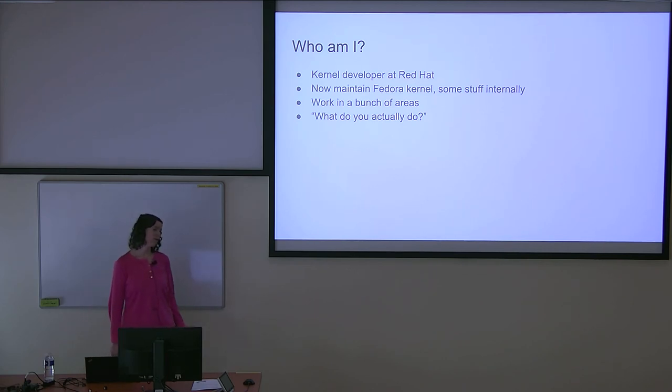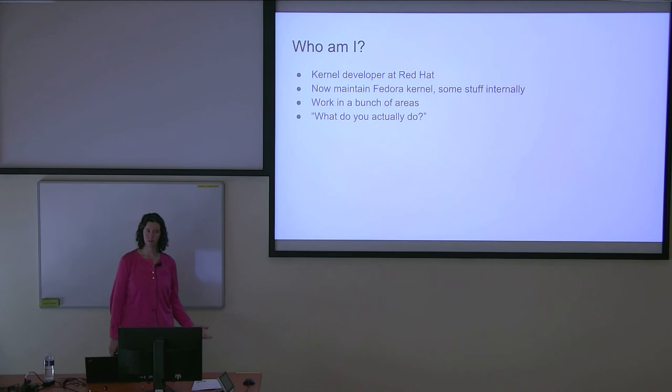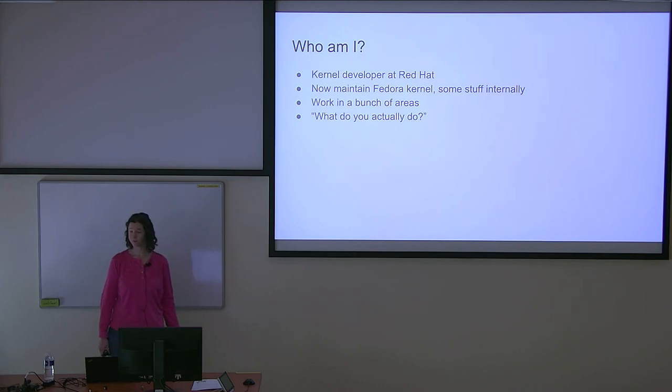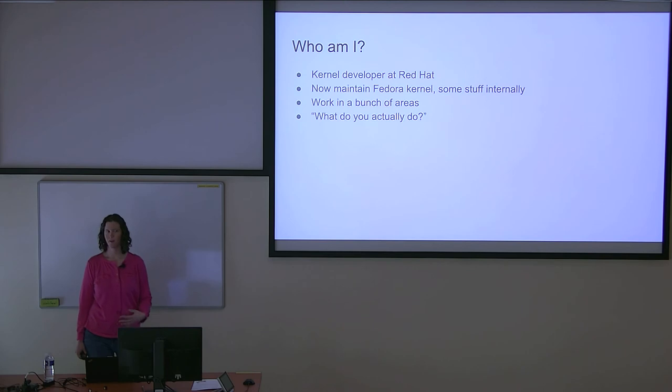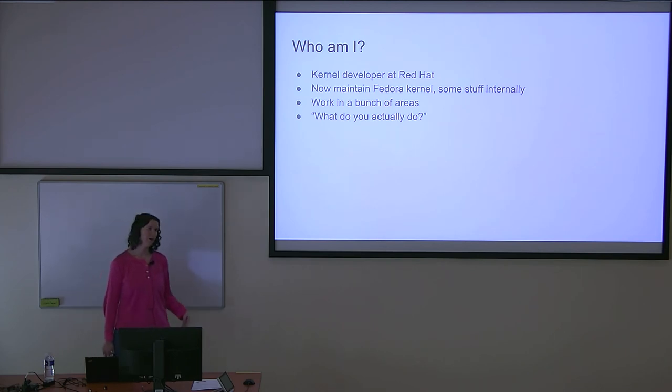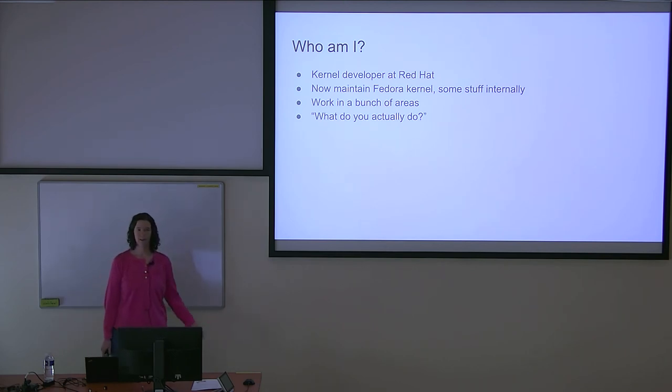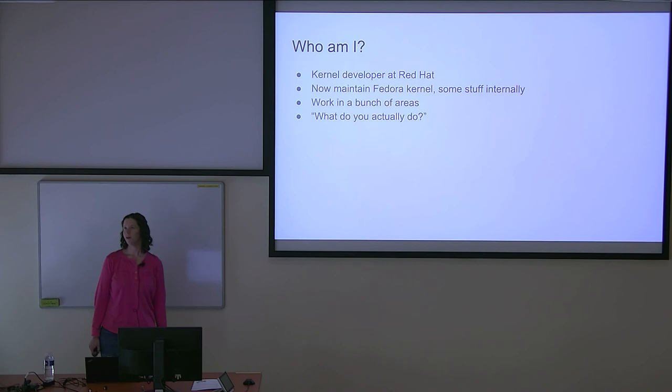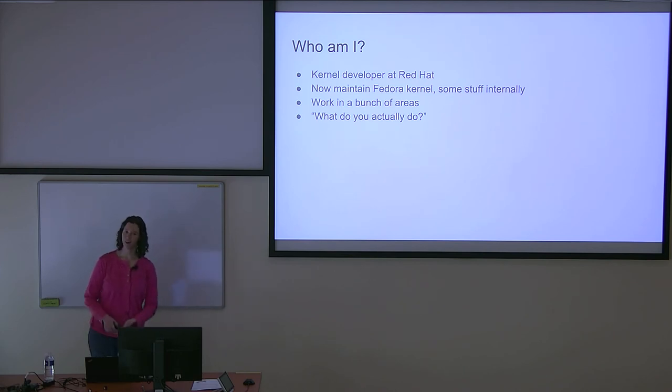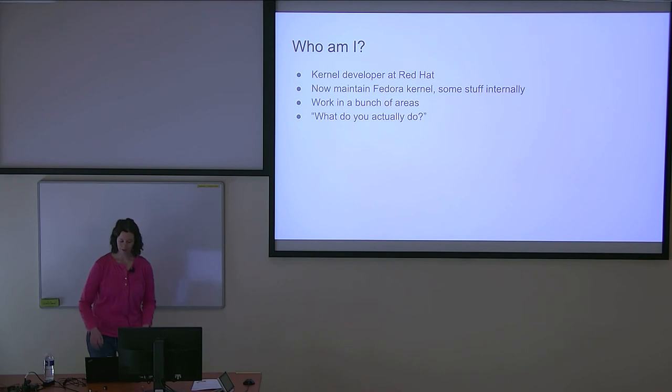I used to work on Android devices. I've done memory management. I've done some ARM architecture work. This sometimes confuses people and they ask me, so what exactly do you do? And the answer is I do it all. You really end up needing to do all of it in order to maintain a kernel.